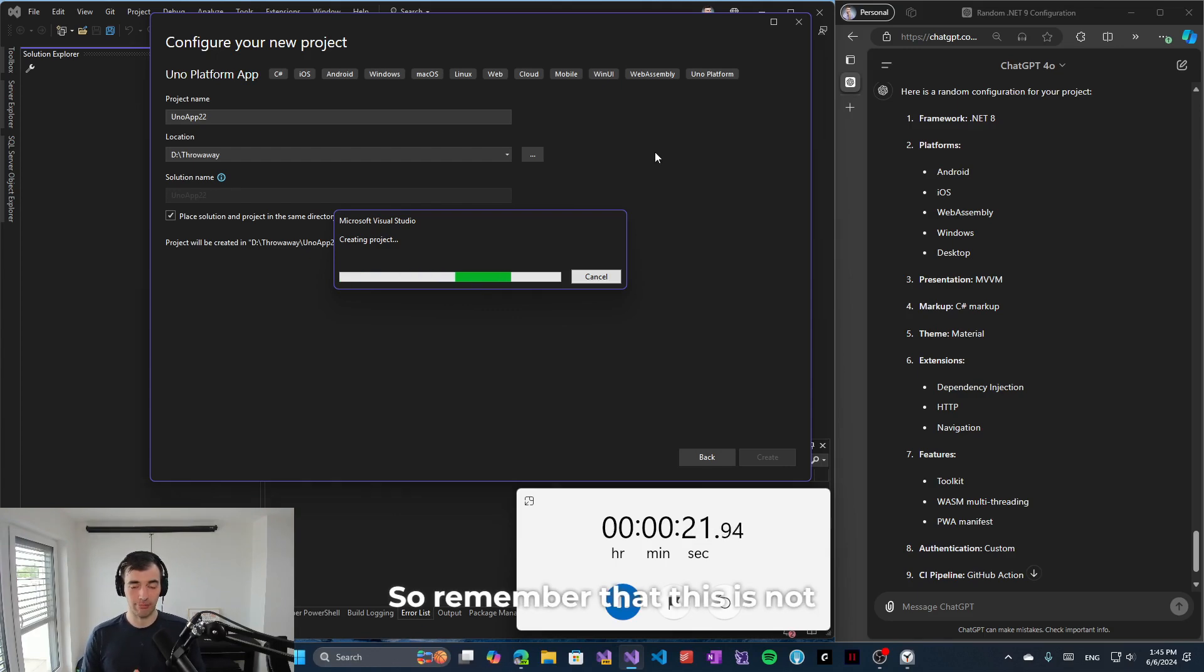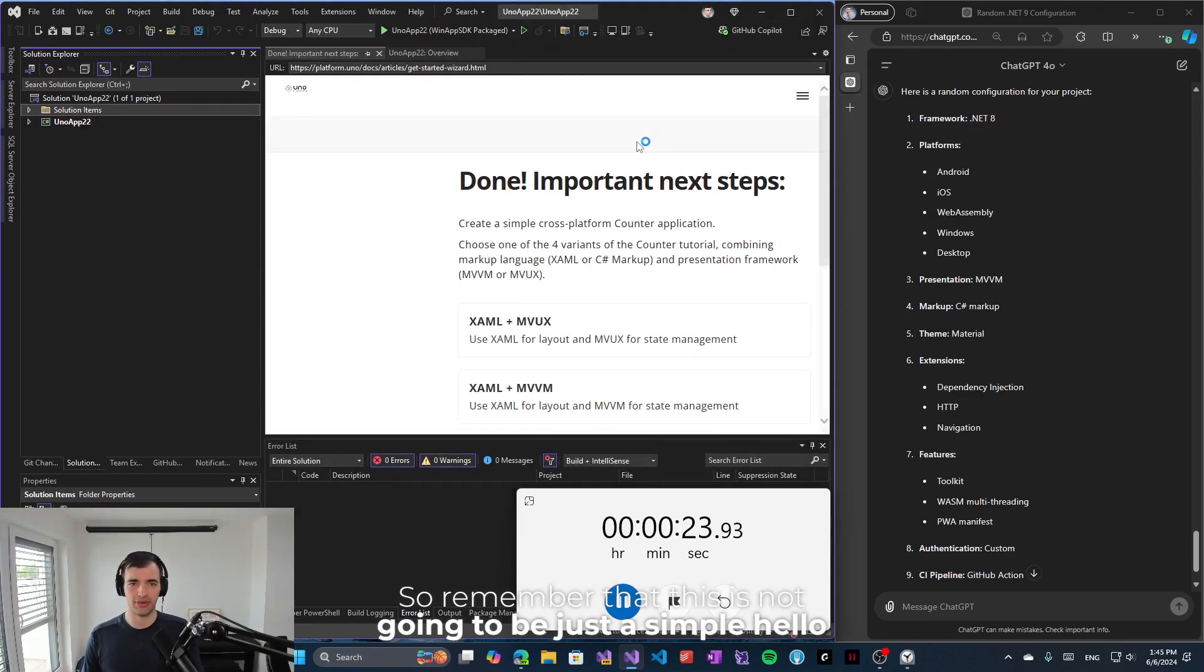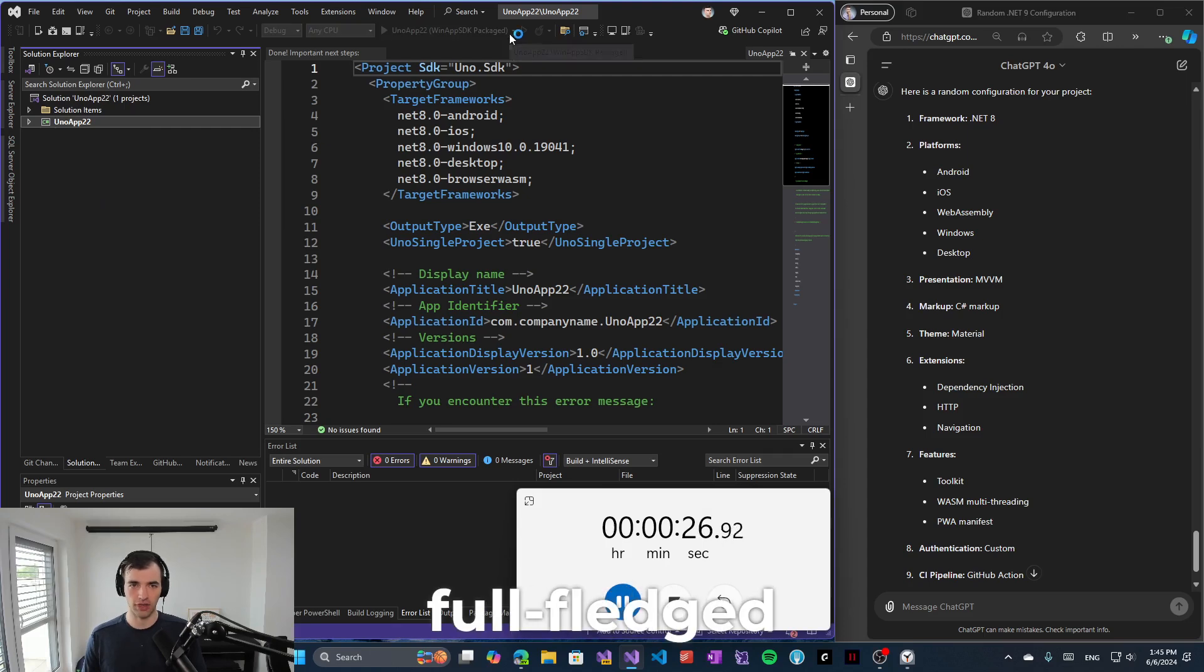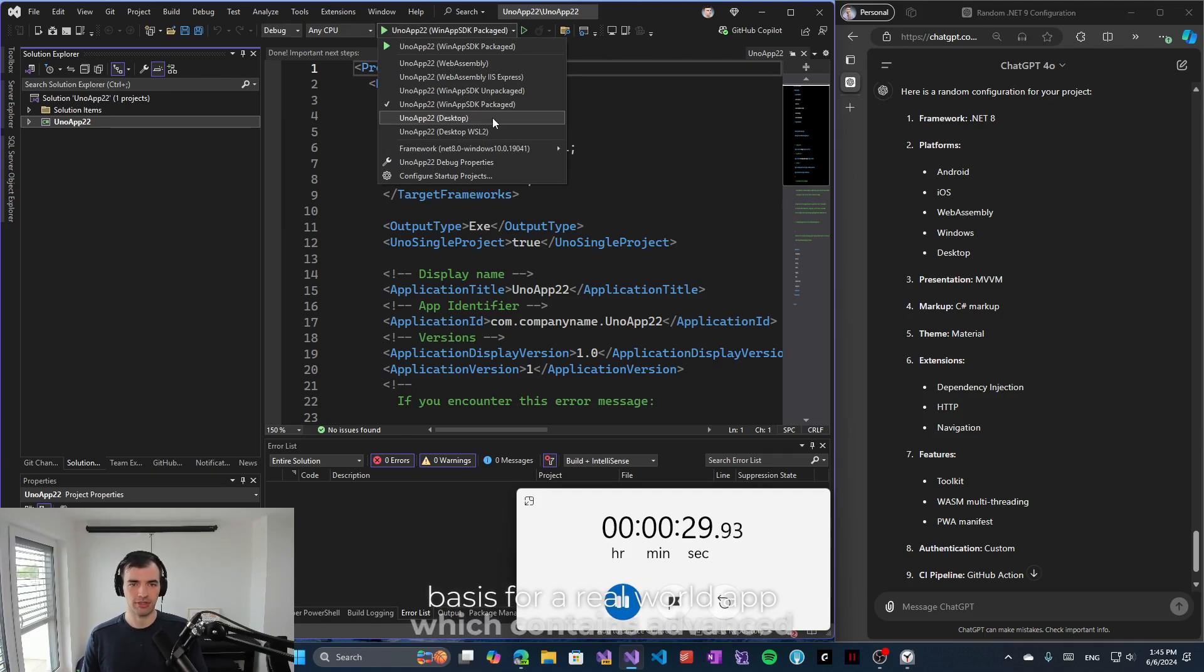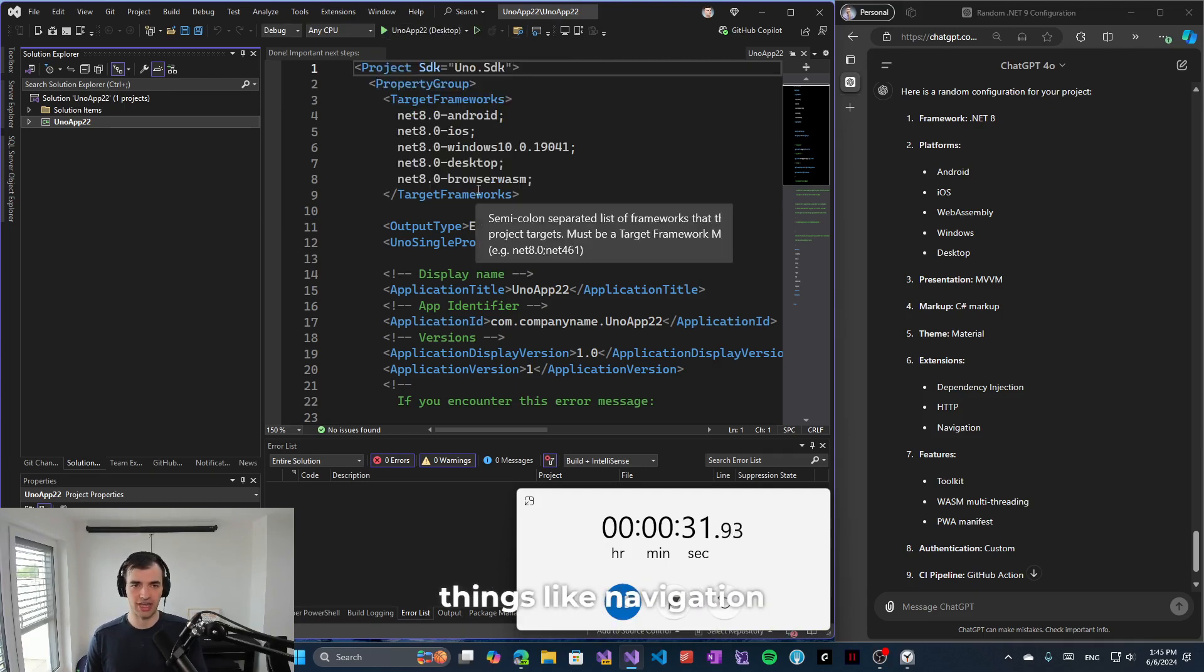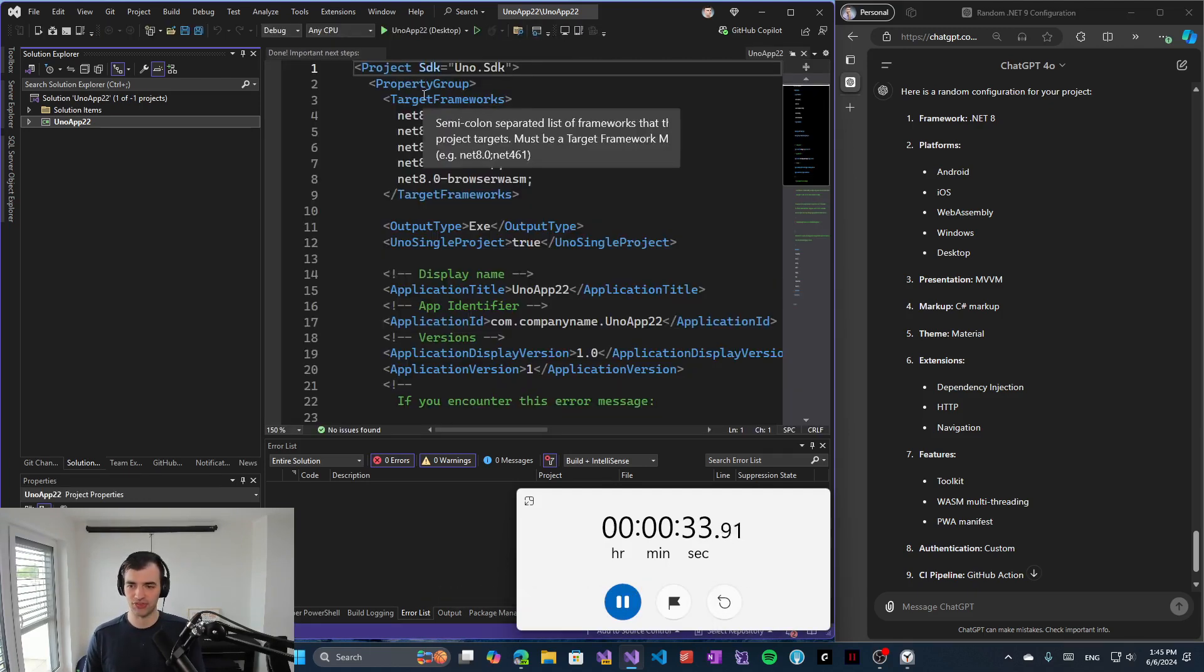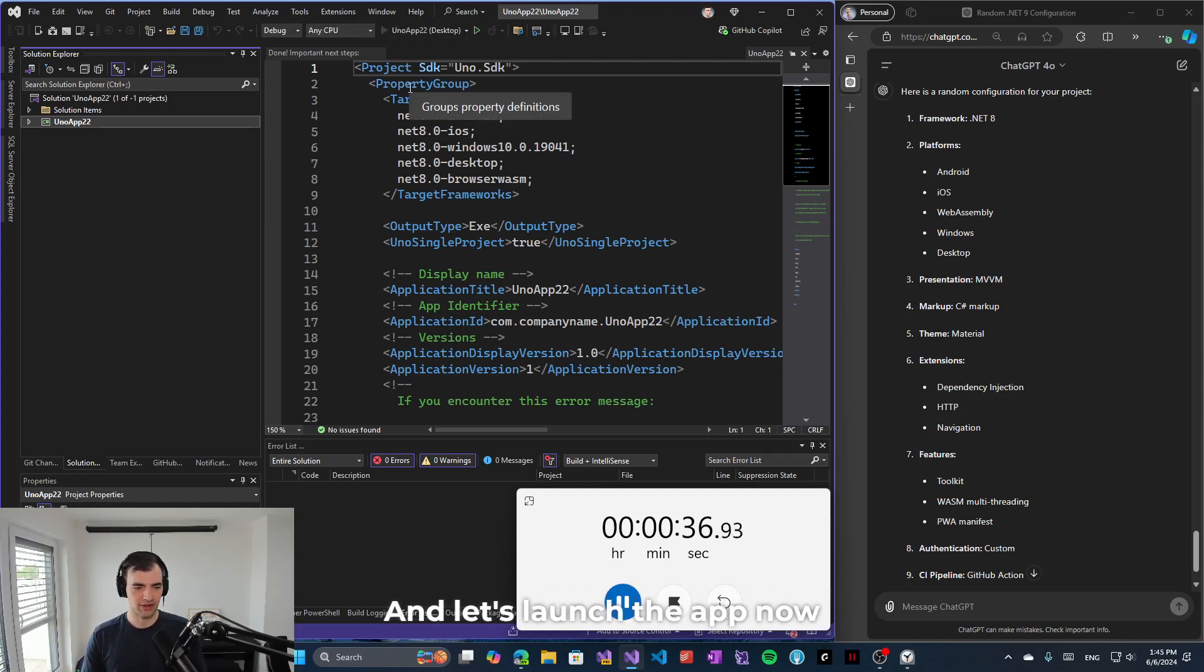So remember that this is not going to be just a simple hello world application. It's going to be a full-fledged basis for a real world app which contains advanced things like navigation, HTTP requests, dependency injection, and so on. And let's launch the app now.